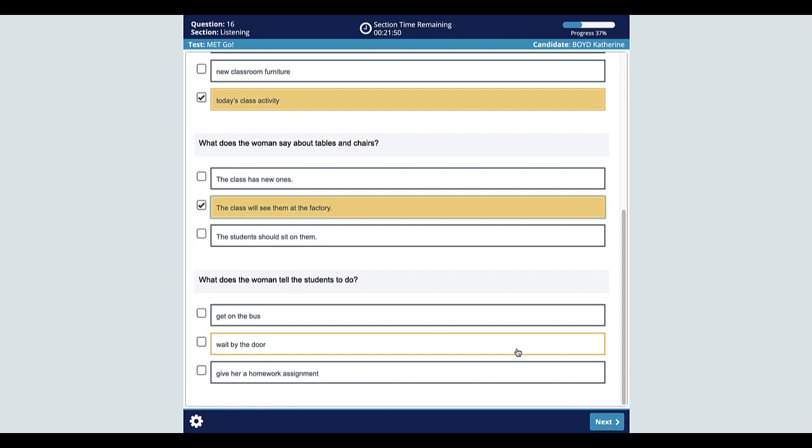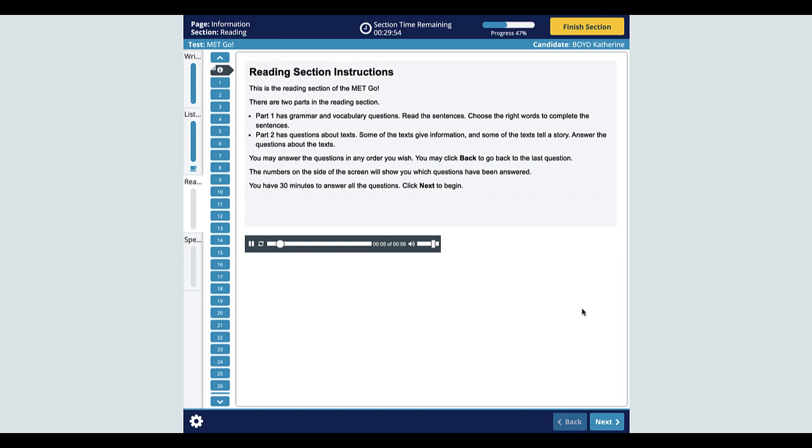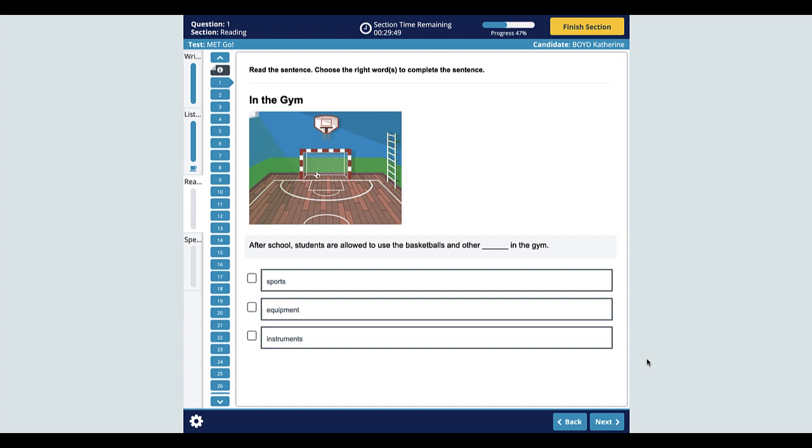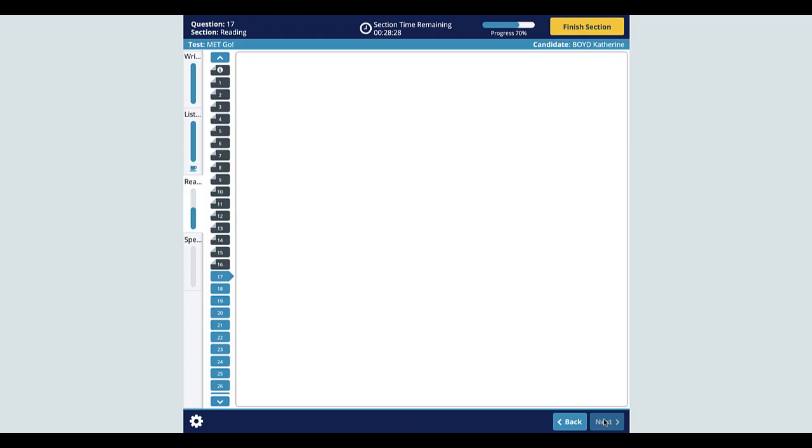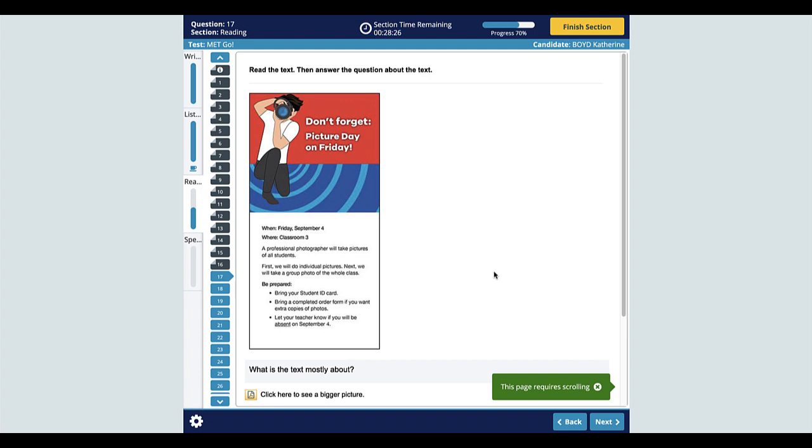The next section is reading. This section has two parts and lasts 30 minutes. In part one, the test taker chooses the best word or phrase to complete the sentence. In part two, they read texts and answer several questions about the texts.